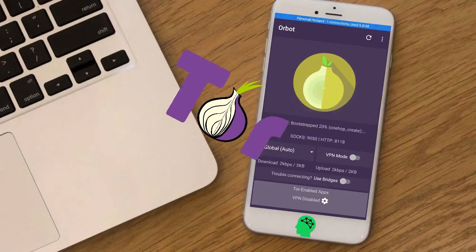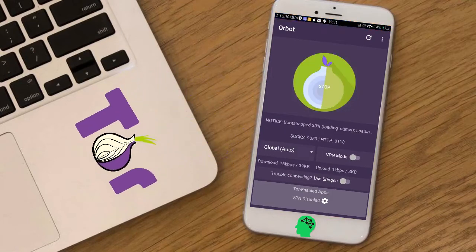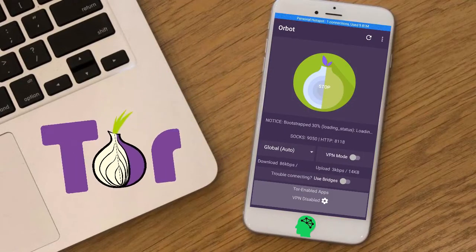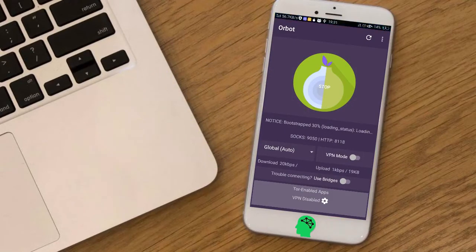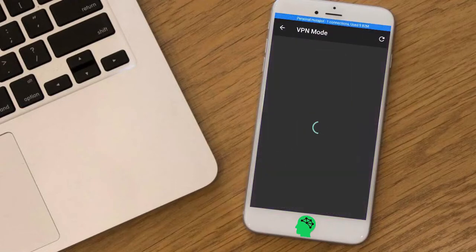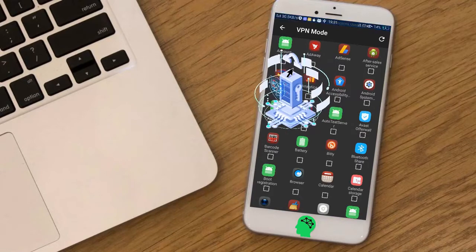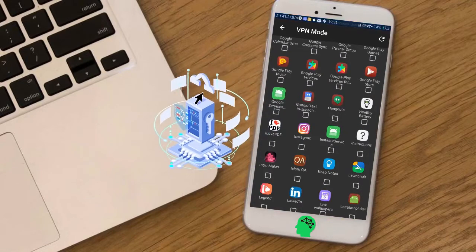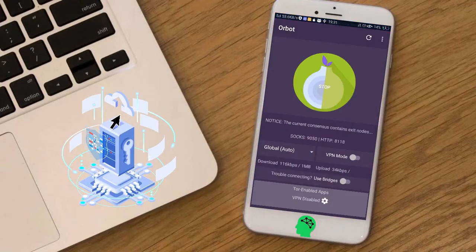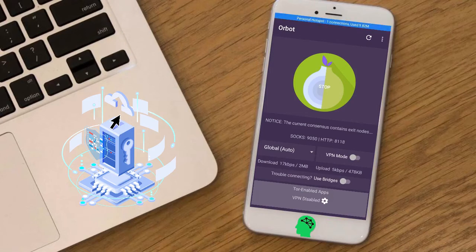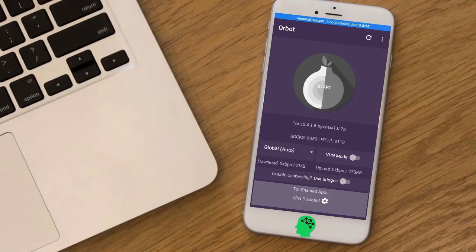Number eleven: Orbot. Orbot brings the features and functionality of Tor to the Android mobile operating system. Orbot is open source software and an open network that helps you defend against network surveillance that threatens personal freedoms, privacy, confidential business activities, and relationships.